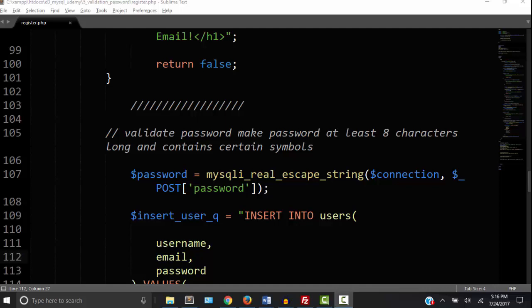In the last video we wrote the validation code to validate our username and our email address. In this video we are going to validate our password so that the password must be at least eight characters long and contain certain symbols.